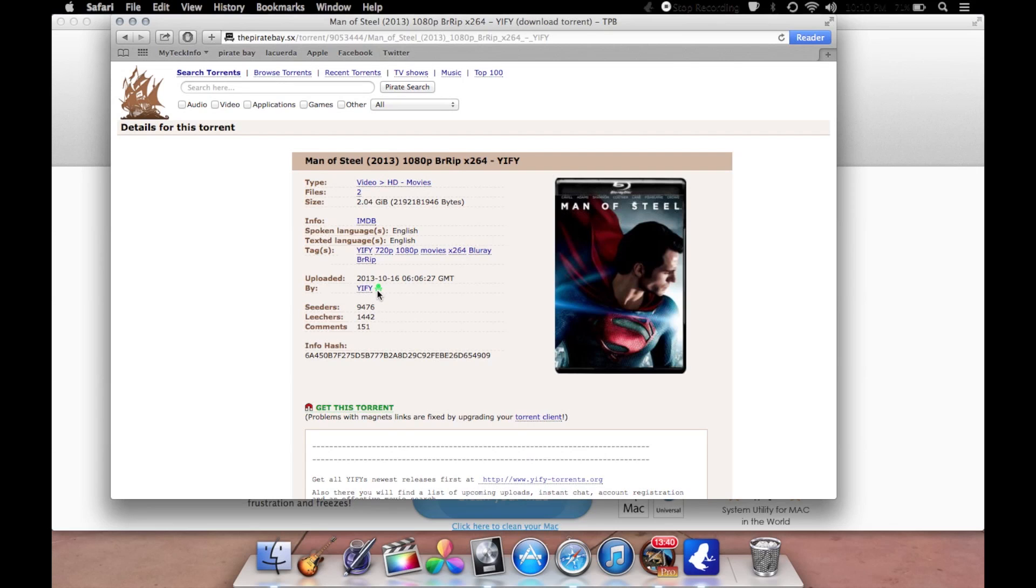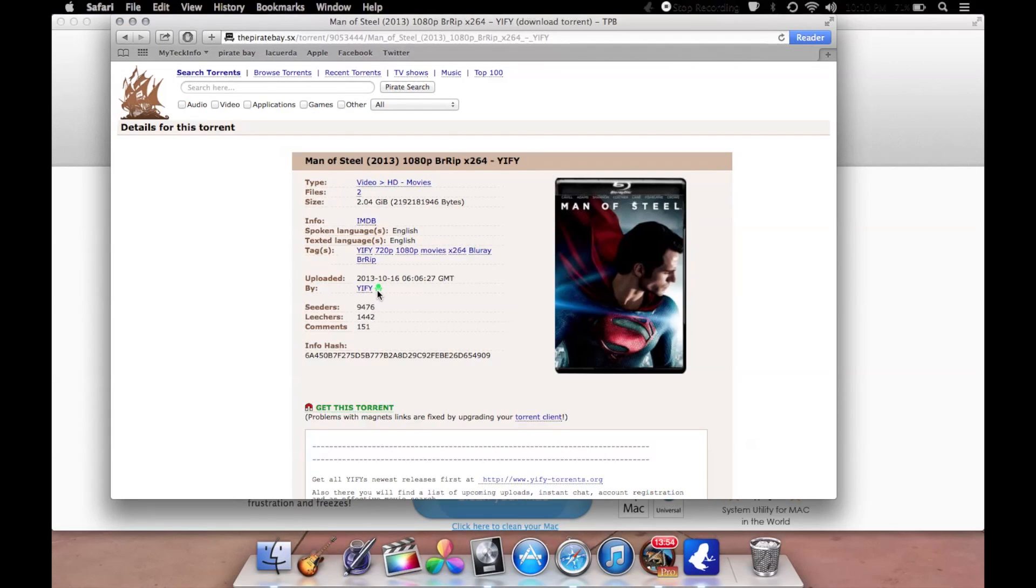So this is the video. Whatever you download, it's up to you. If you're going to steal music, I'm not supporting you in any way. If you're going to steal movies, I'm not supporting you in any way. This video was made just for educational purposes.